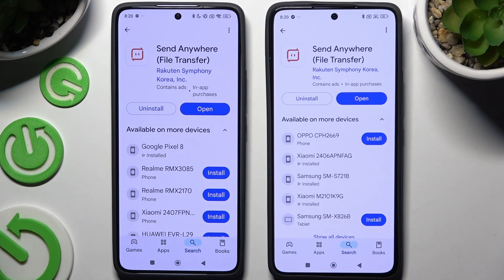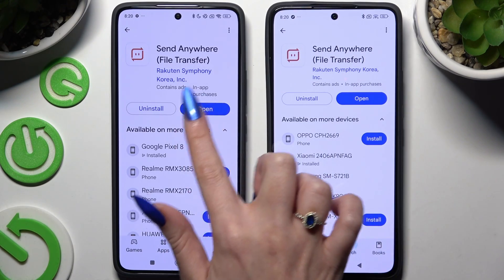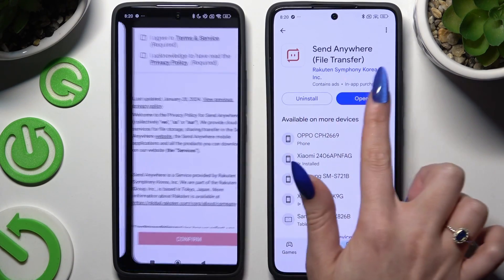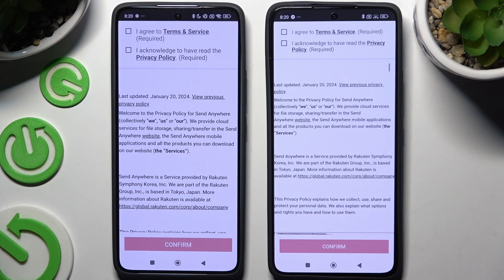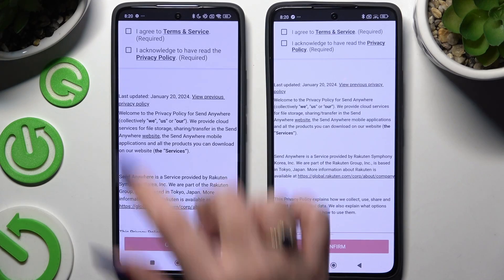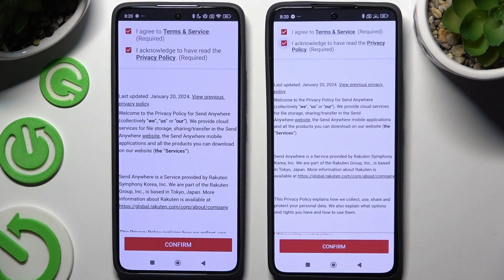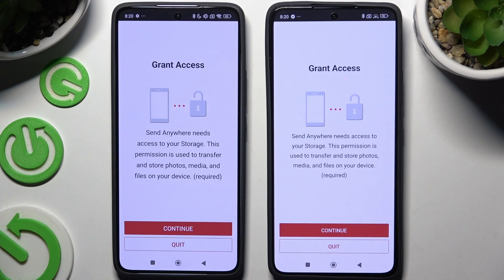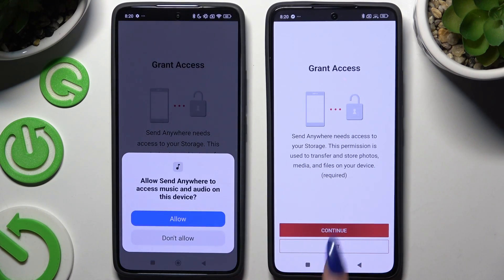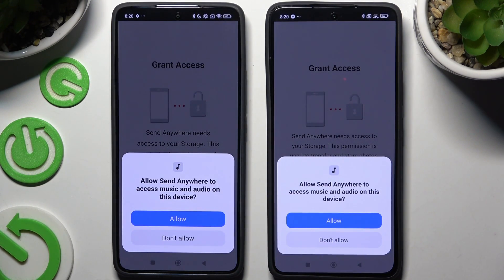When your app is ready, launch it and click on the same options in both apps. First, select 'I agree' and 'I acknowledge,' then confirm, continue, and allow the required permissions.